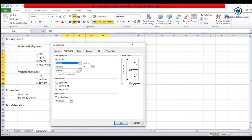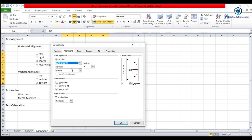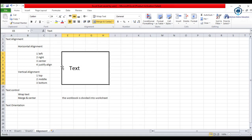And in the vertical alignment, here we have top, center, bottom, justify, and also indent. We can see the left alignment option, and in left alignment we can set the indent — for example, indent 3.